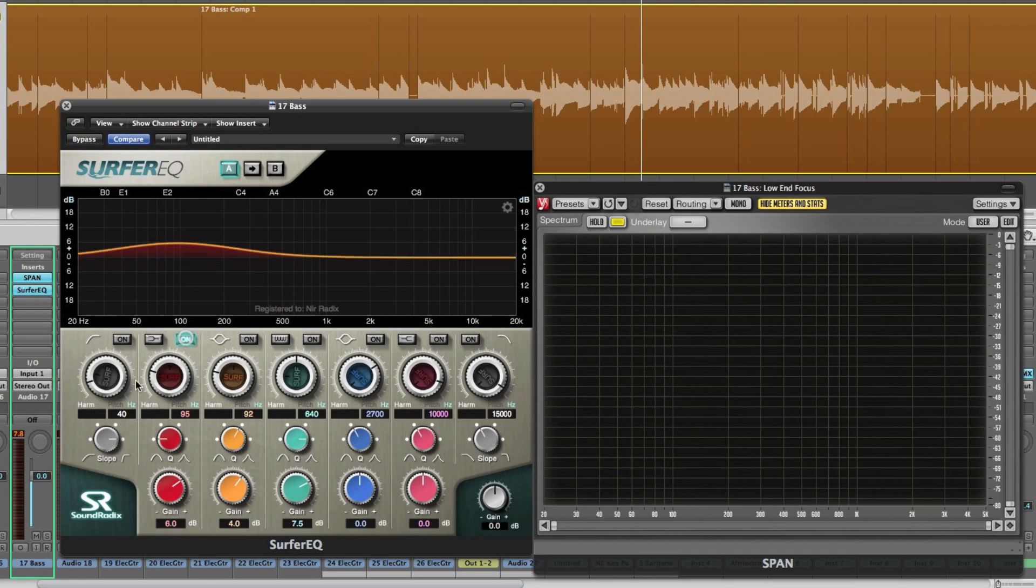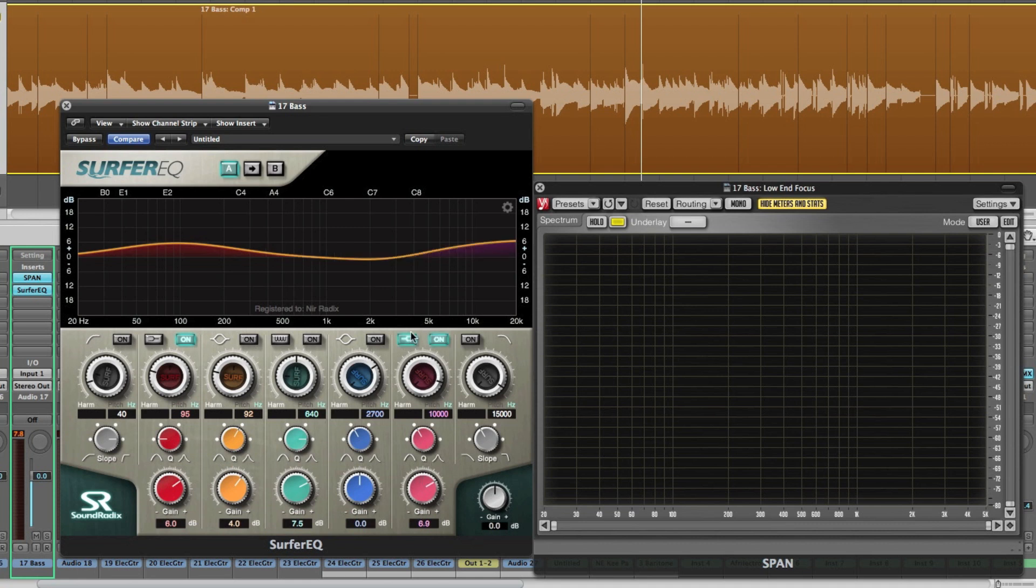The next band is switchable between shelf and bell. We've got two bands of bells. Another band of switchable shelf and bell filters.